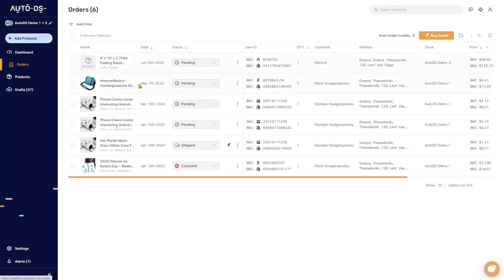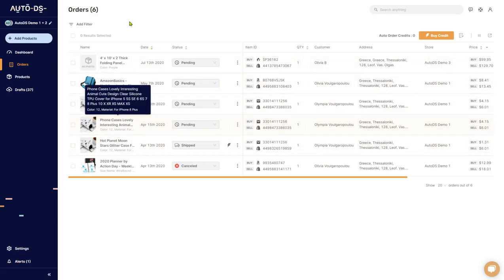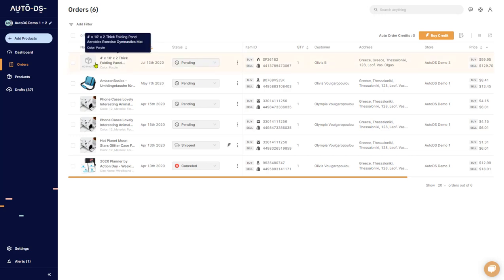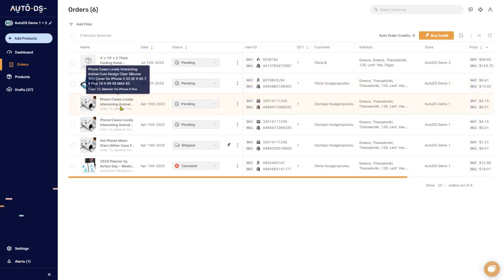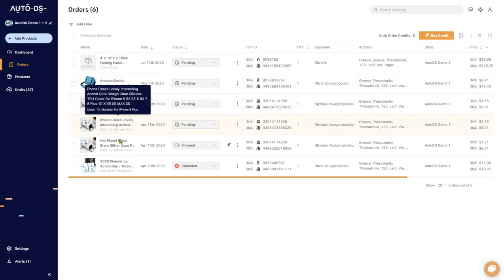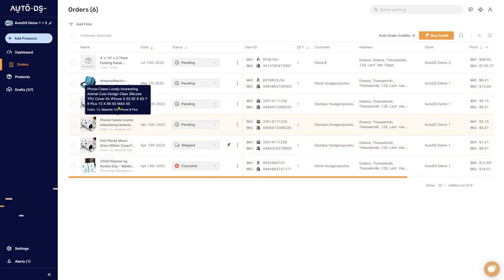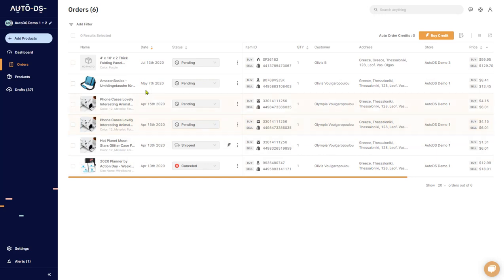The AutoDS orders page has all of the orders that we have on all of our shops in one place. So let's learn about all of the options that we have available here. First of all, as you can see, each order is separated with these lines. Each one separates a different order for a different product to a different customer.